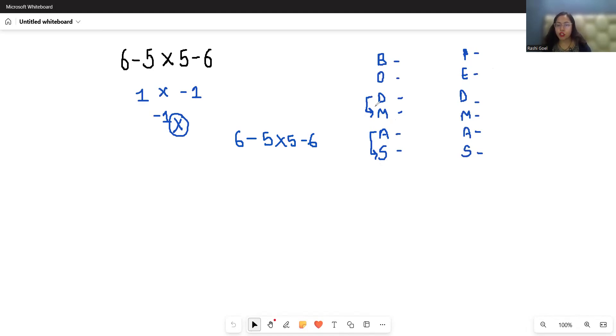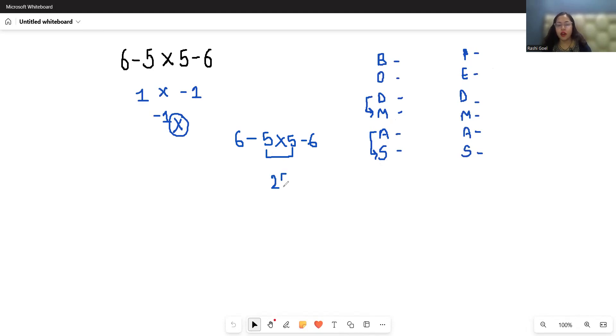The multiplication sign is between five and five, so 5 × 5 = 25. Now write the rest like this: 6 - 25 - 6.